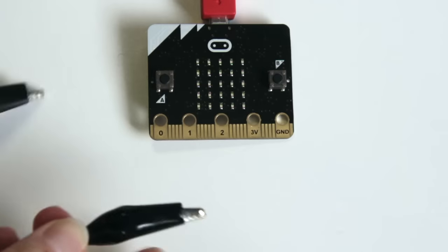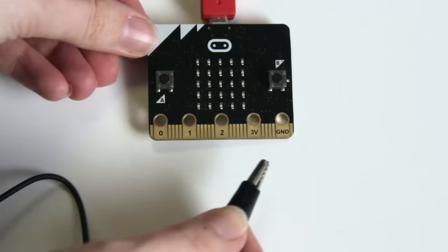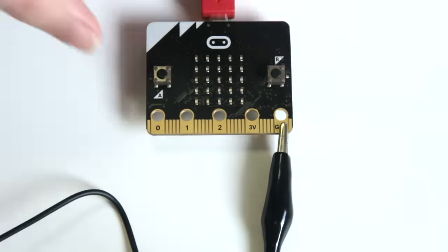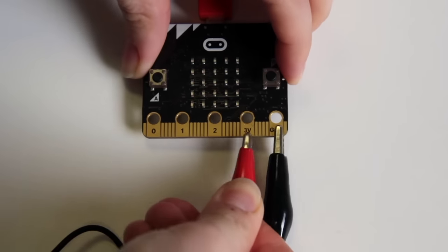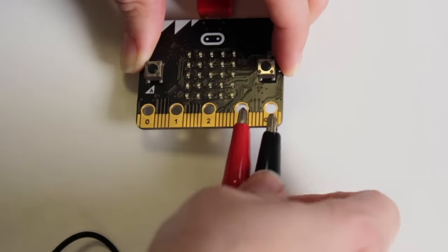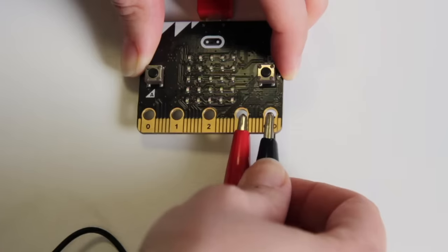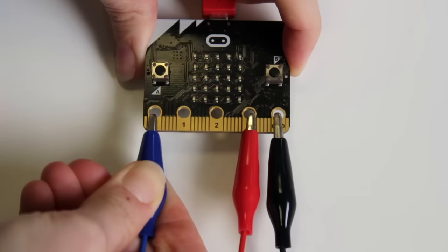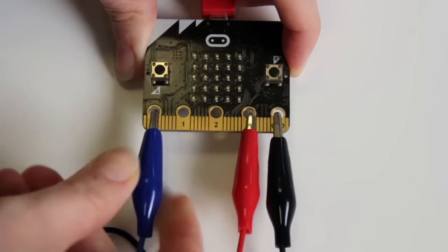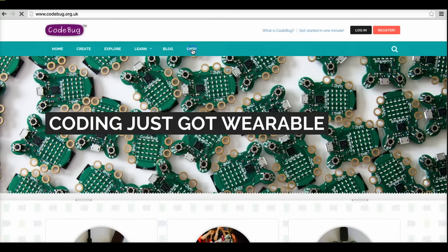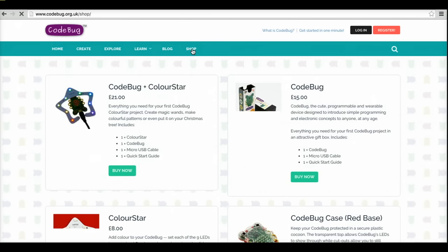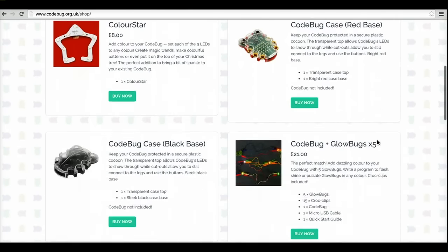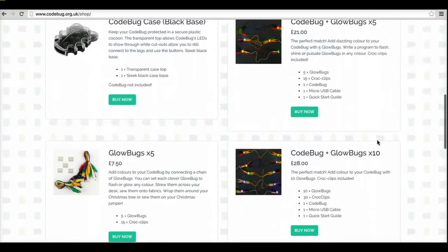Next take three crocodile clips and connect one end to the ground pin, one to the three volt pin and finally one to the pin labeled zero on your microbit. I'm going to use some neopixels I bought a while ago for my code bug. You can purchase them via the code bug website.